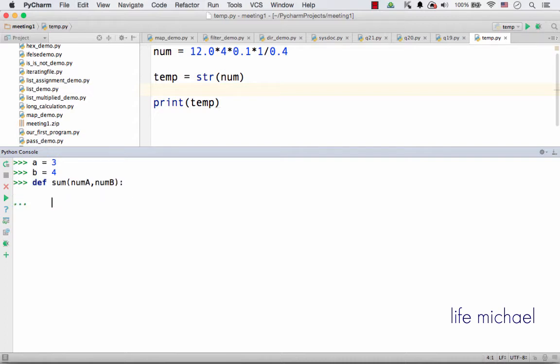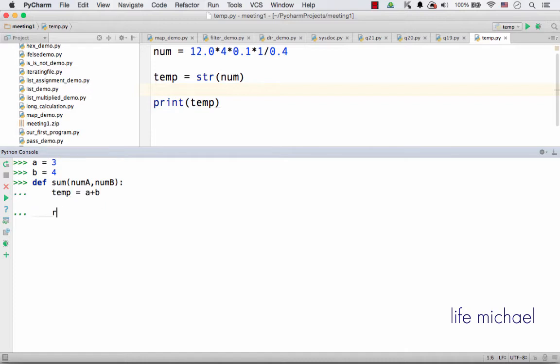And return their sum. So here we have a local variable, its name is temp, assigned with a plus b, and then return temp.